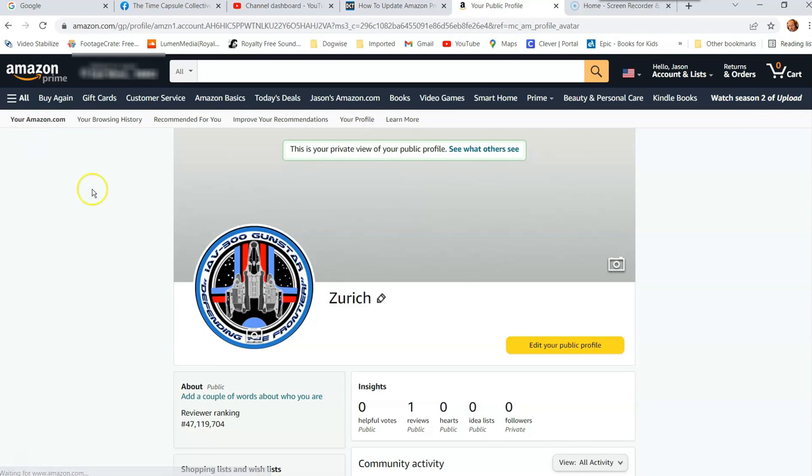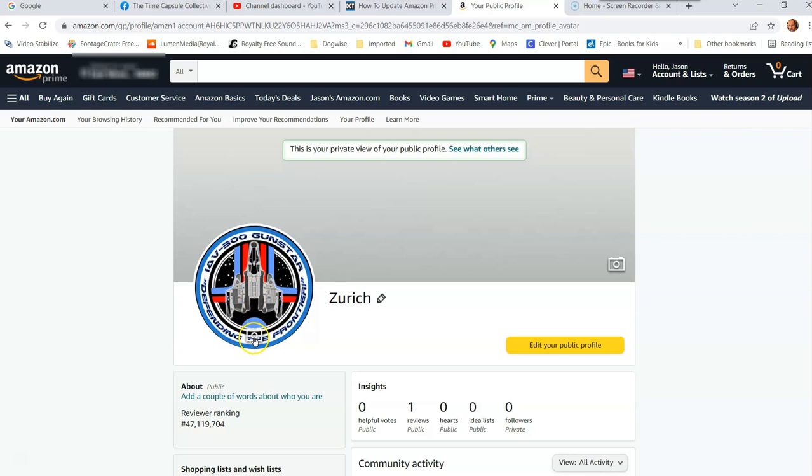And then it's going to take you to your profile of your Prime account. And you're going to see the picture right here I have, and then there's a little camera underneath it. You click on that camera.